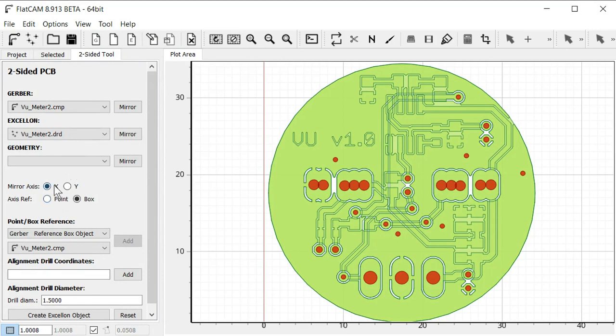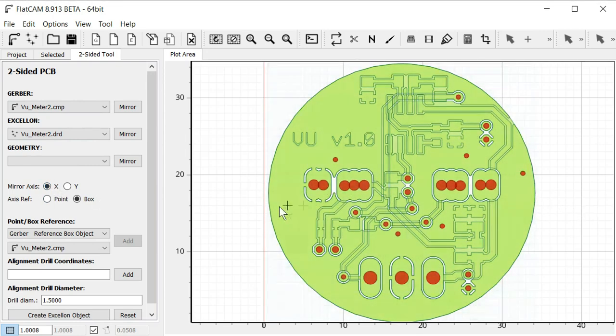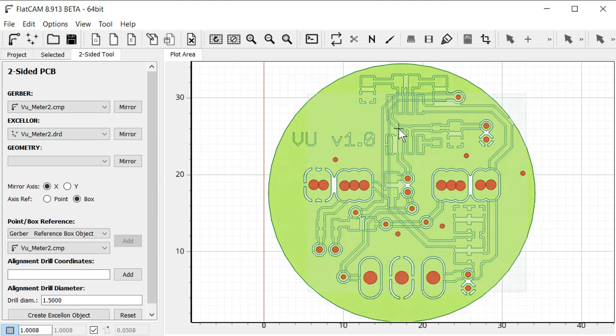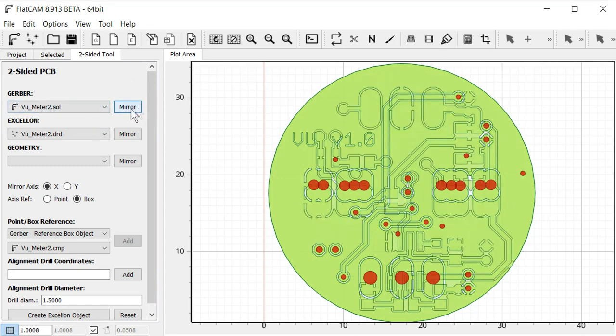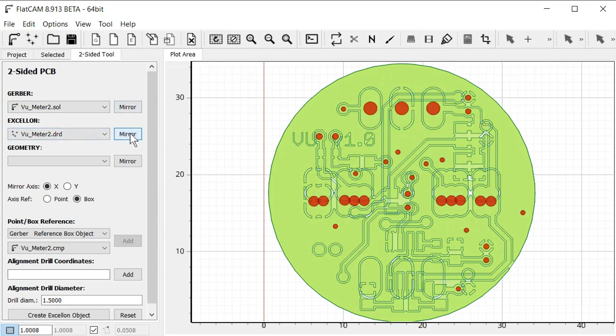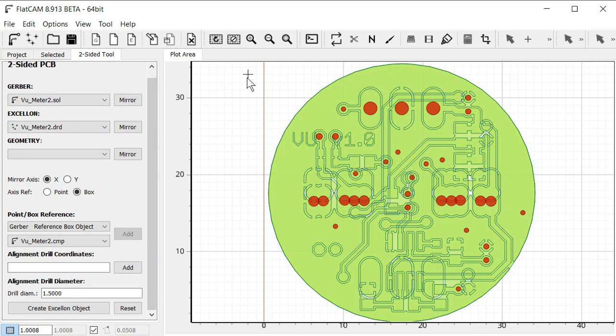And first we make sure what axis we want to mirror around. So X axis, well it's going to be like here, right? So when we flip over the board for machining, we have to keep that in mind. And then we select here. We want the solder side to be mirrored. And then we want the drill files to be mirrored as well. Then we need to add some reference points.